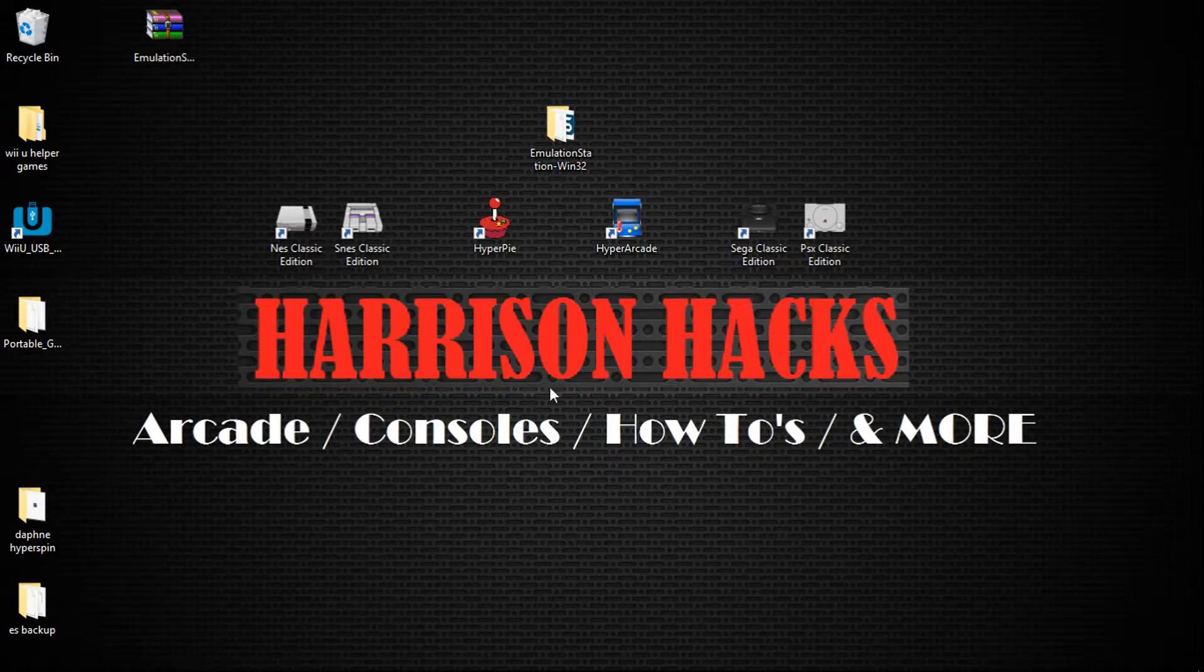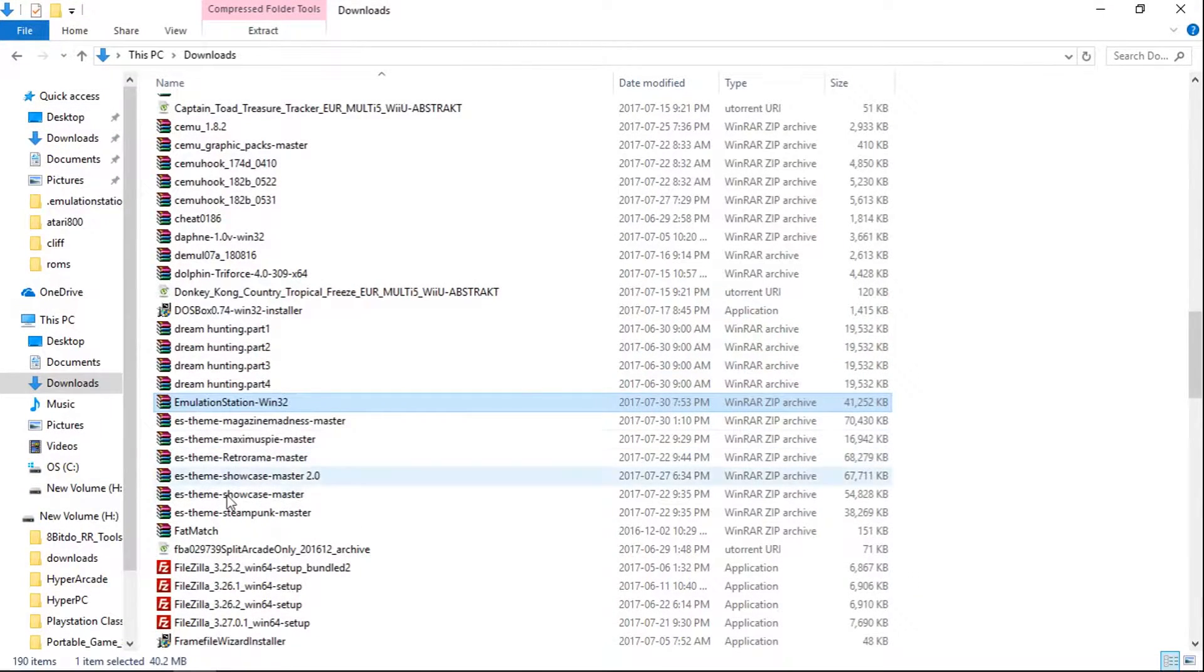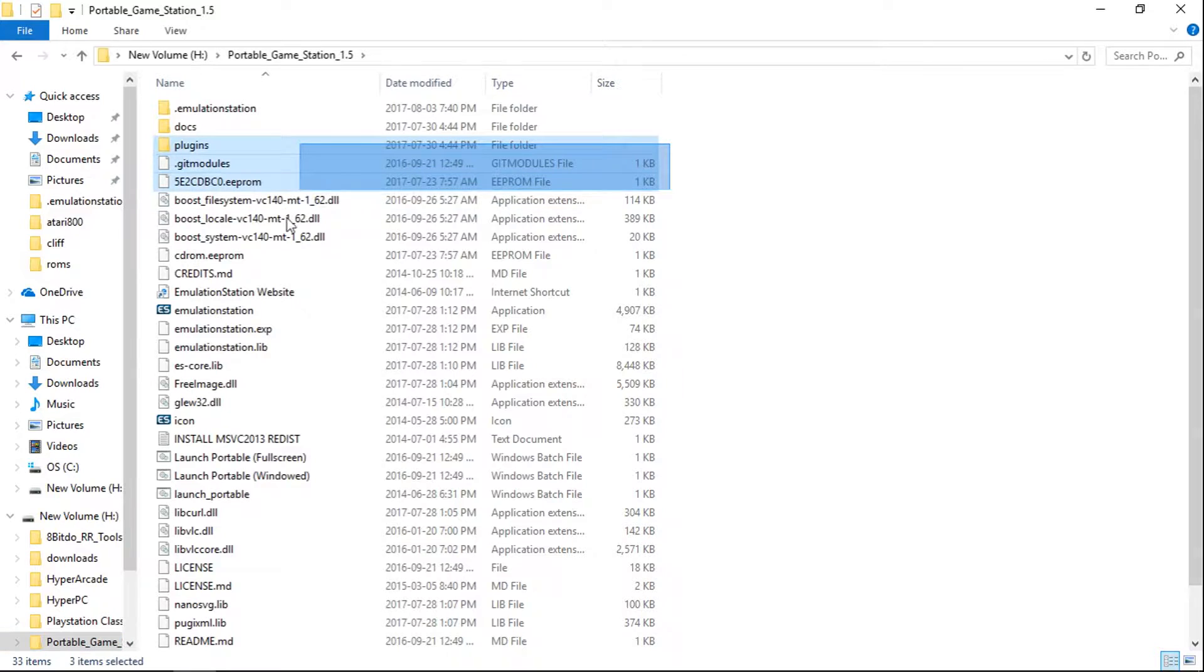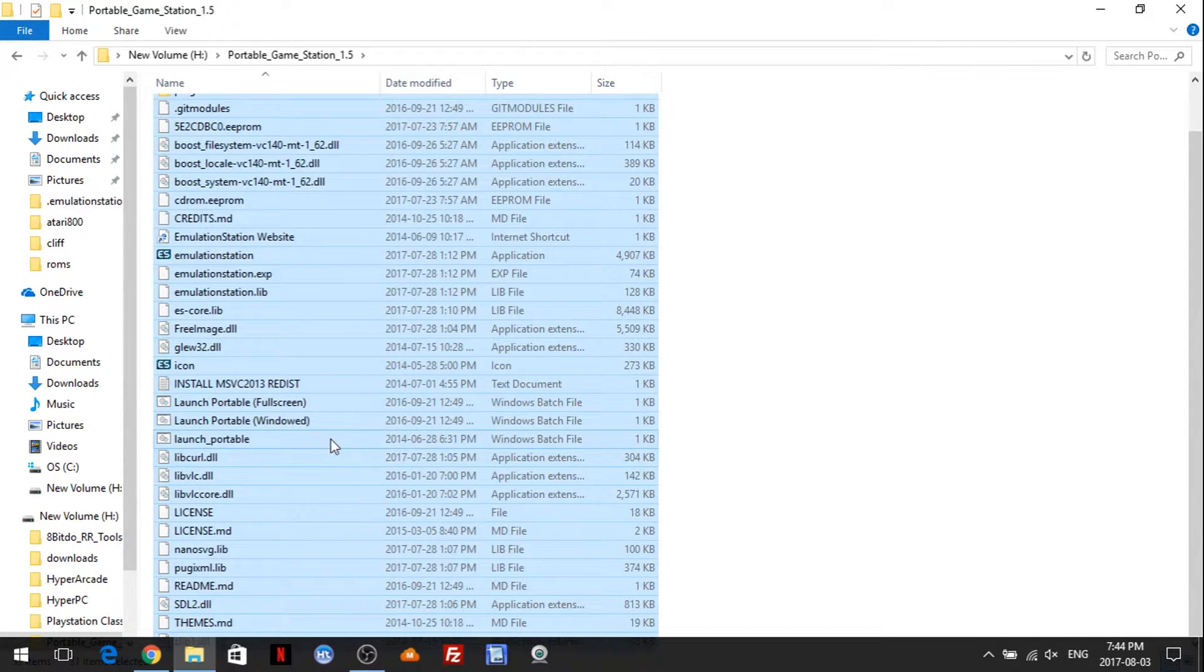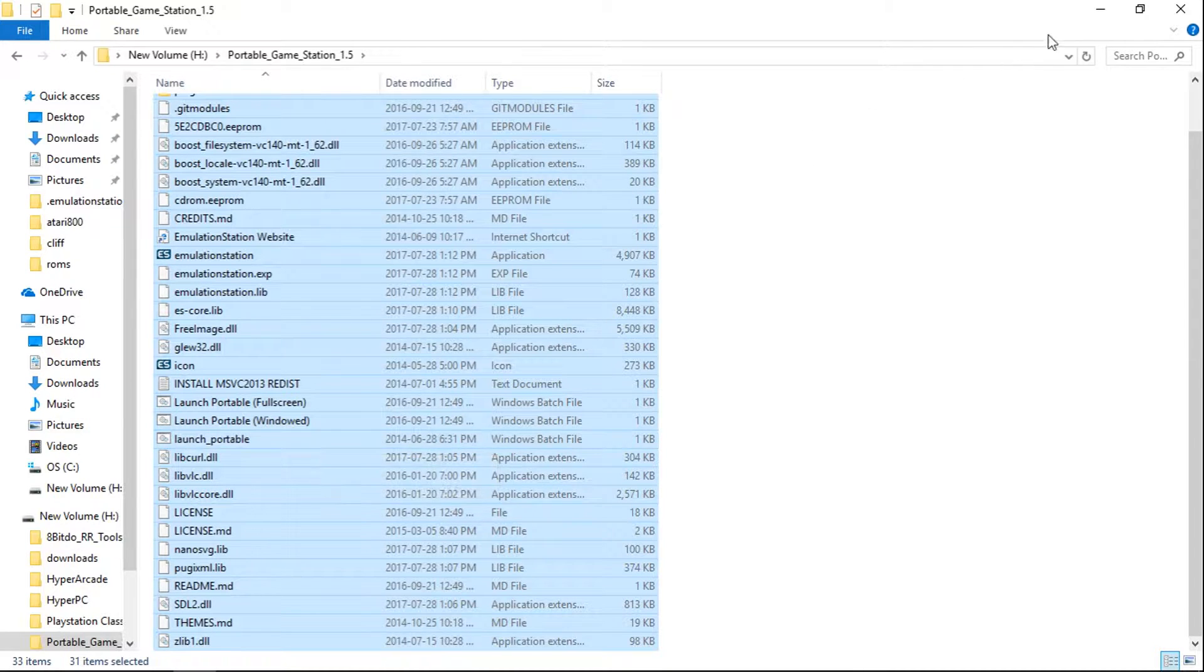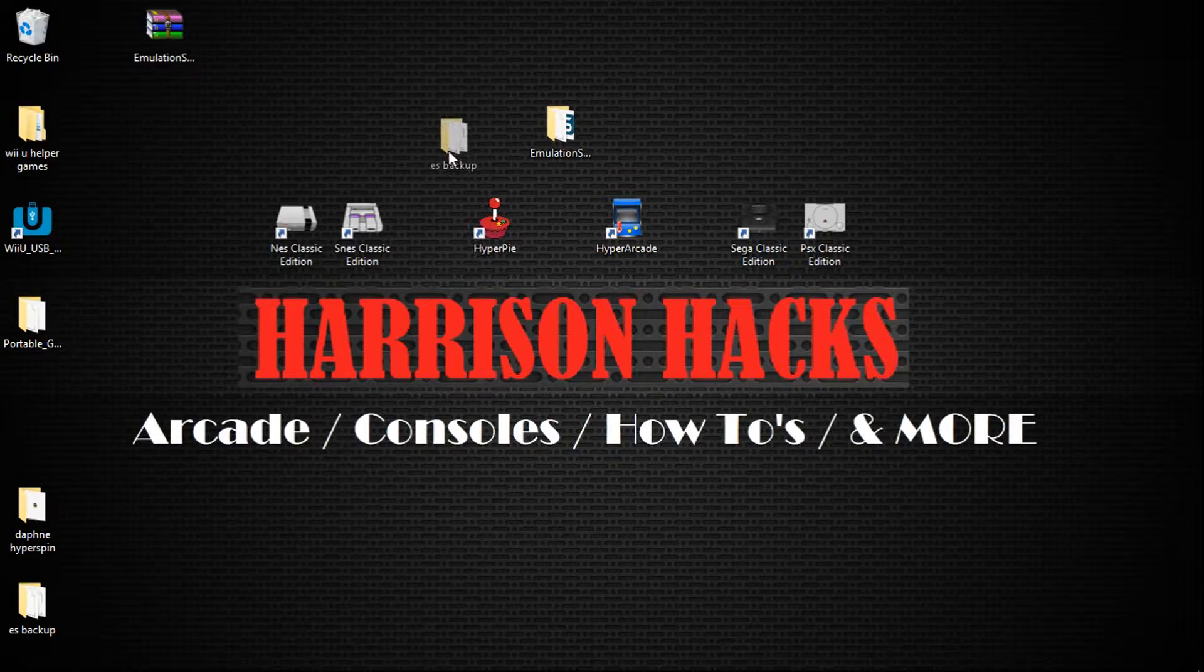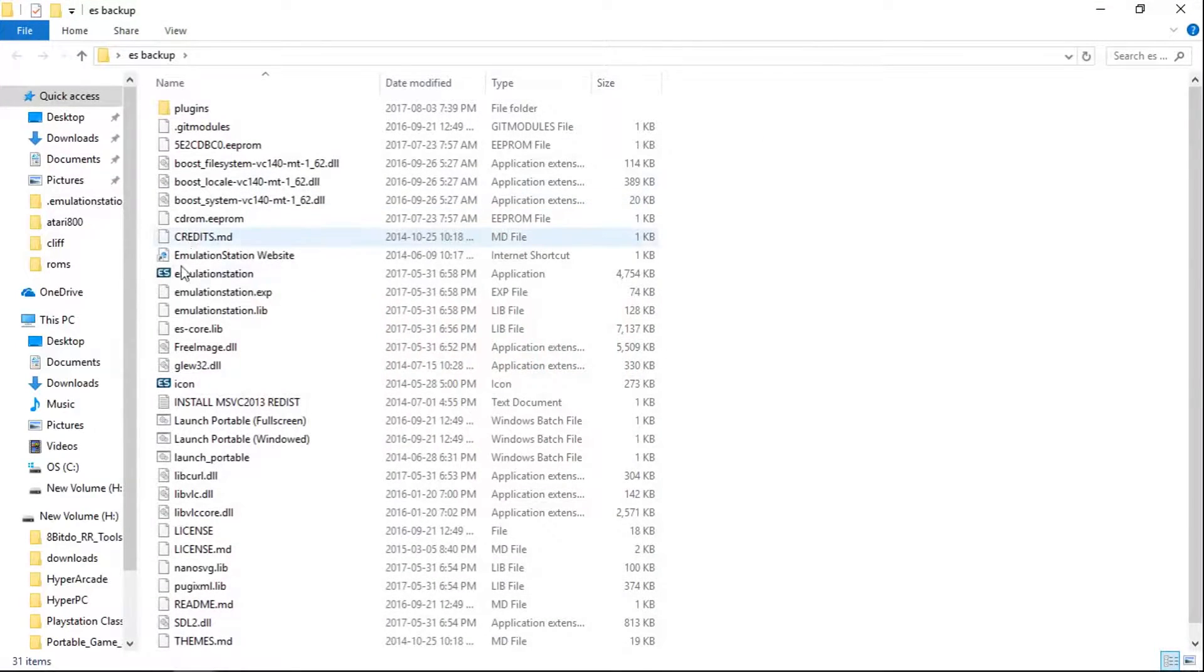Now one thing I recommend is go to your portable emulation station, or just your Windows emulation station in general, and copy from plugins folder all the way down. Just copy this to another folder and back it up. So I've already copied mine, and I did a folder called ES Backup. And I just pasted everything in here.